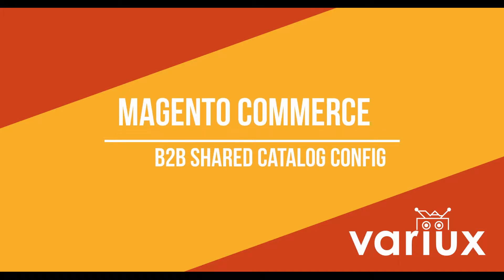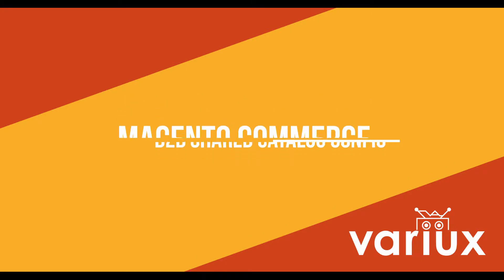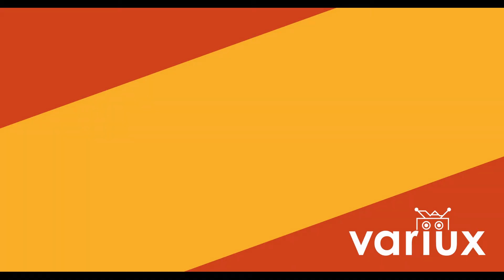In this video we're going to do a demo of the Magento Commerce B2B modules. We're going to set up a simple shared catalog where wholesale customers and retail customers can see the same products but with their individual pricing.